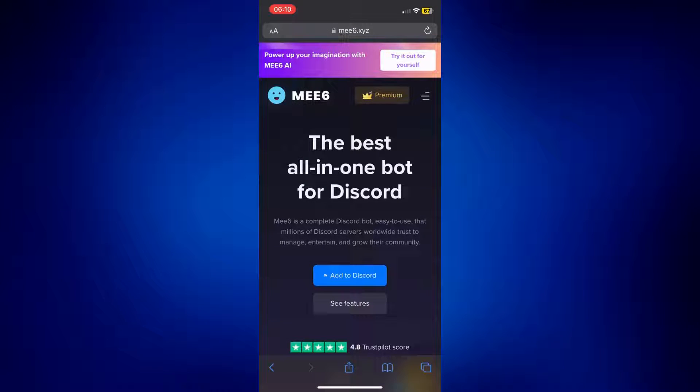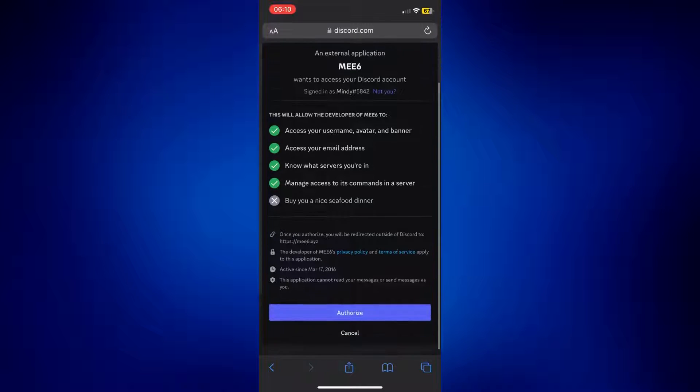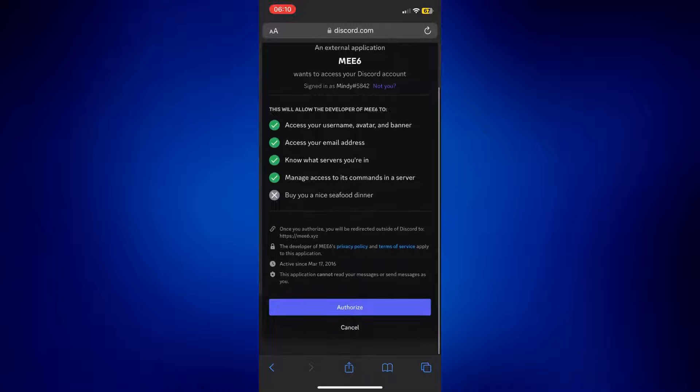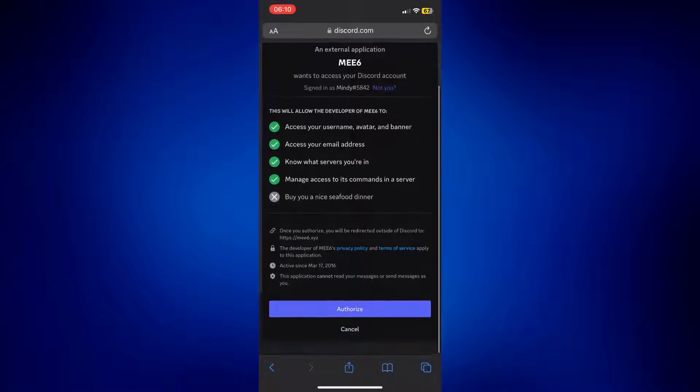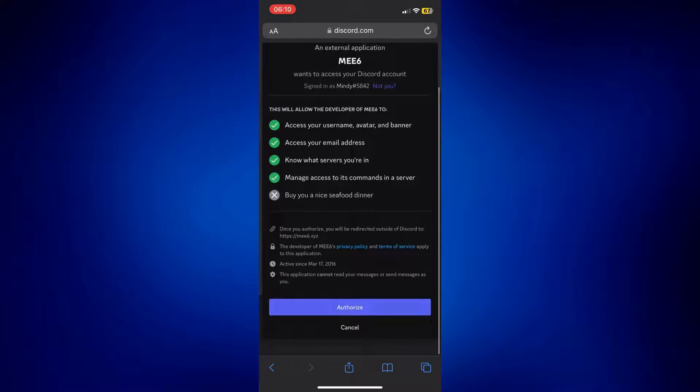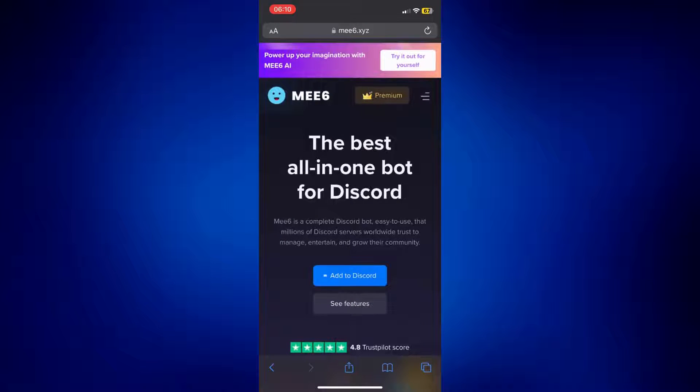So on this page, just tap on Add to Discord and just simply authorize the following, or authorize the bot. I'm gonna tap on Authorize here, and then wait for it to load.